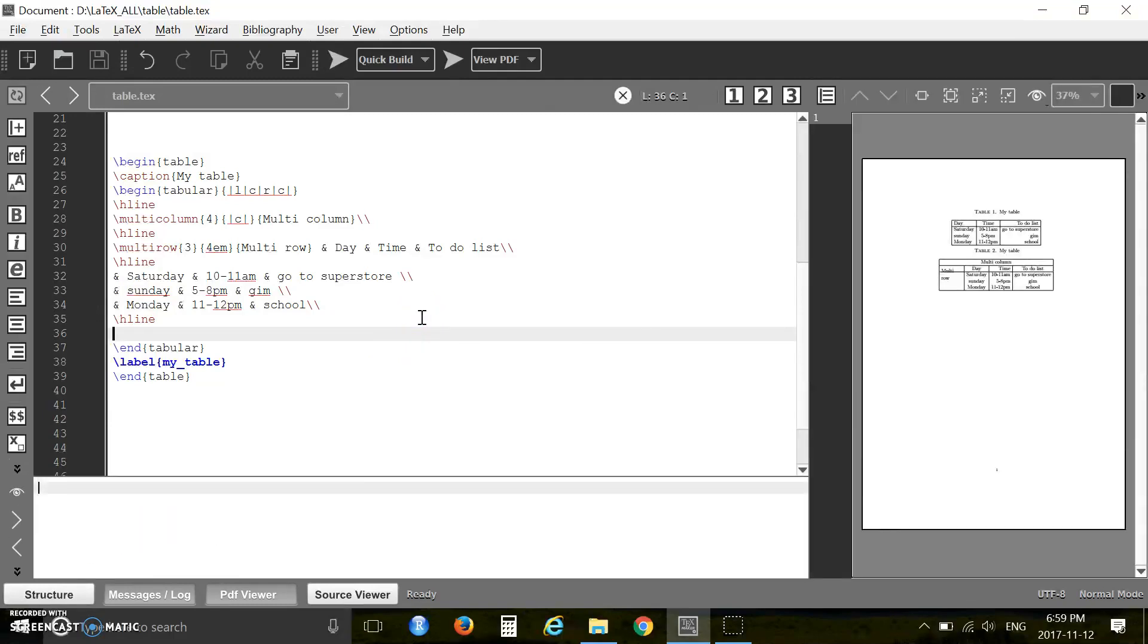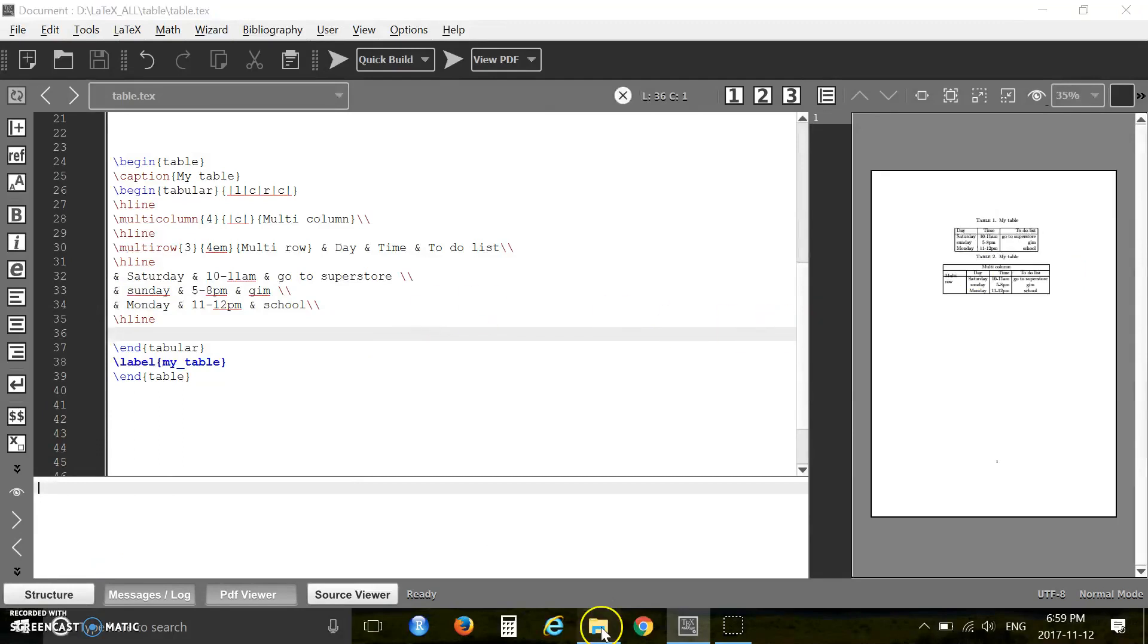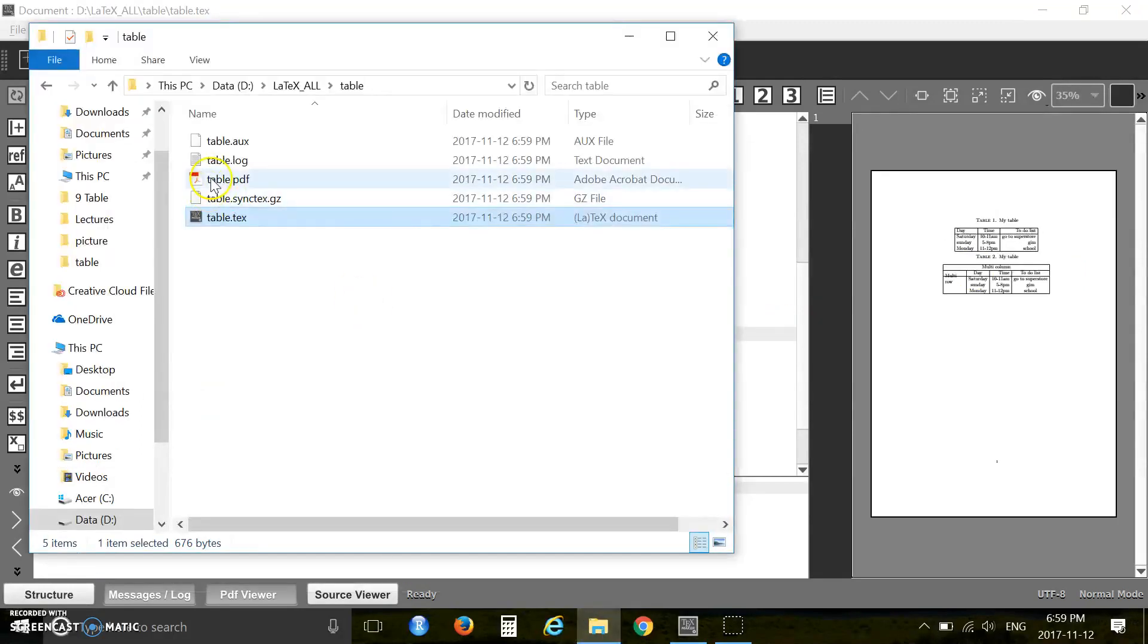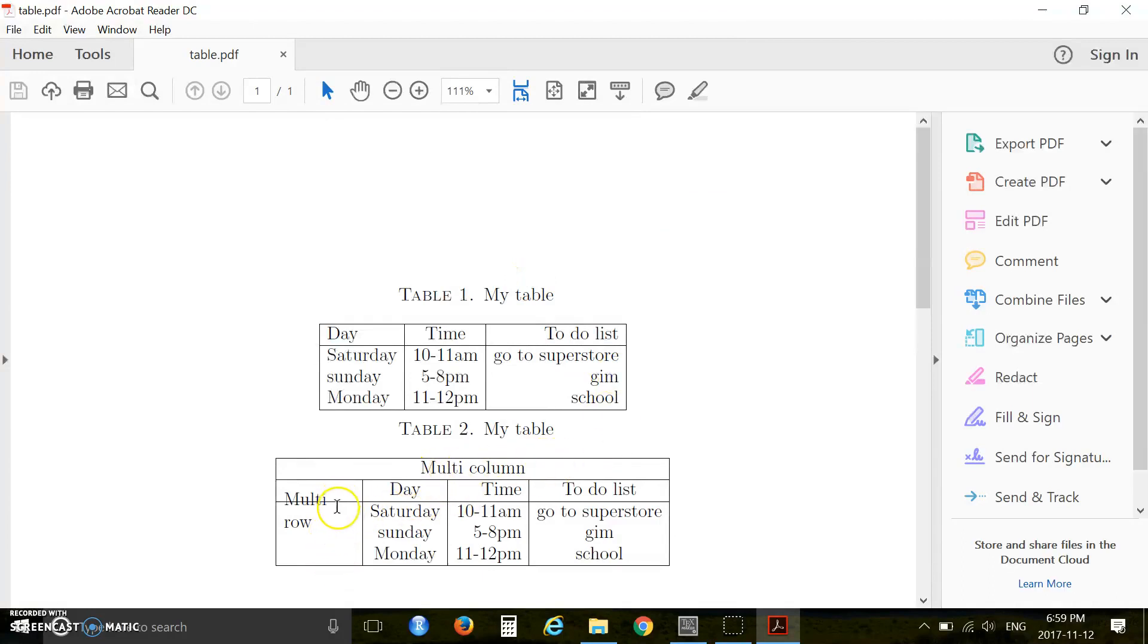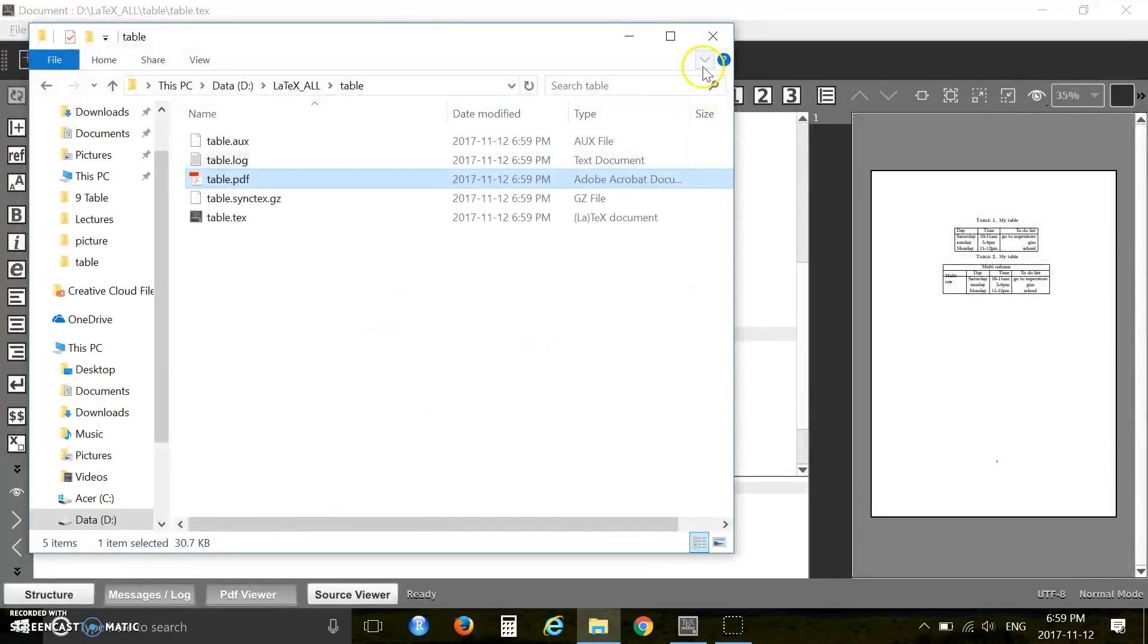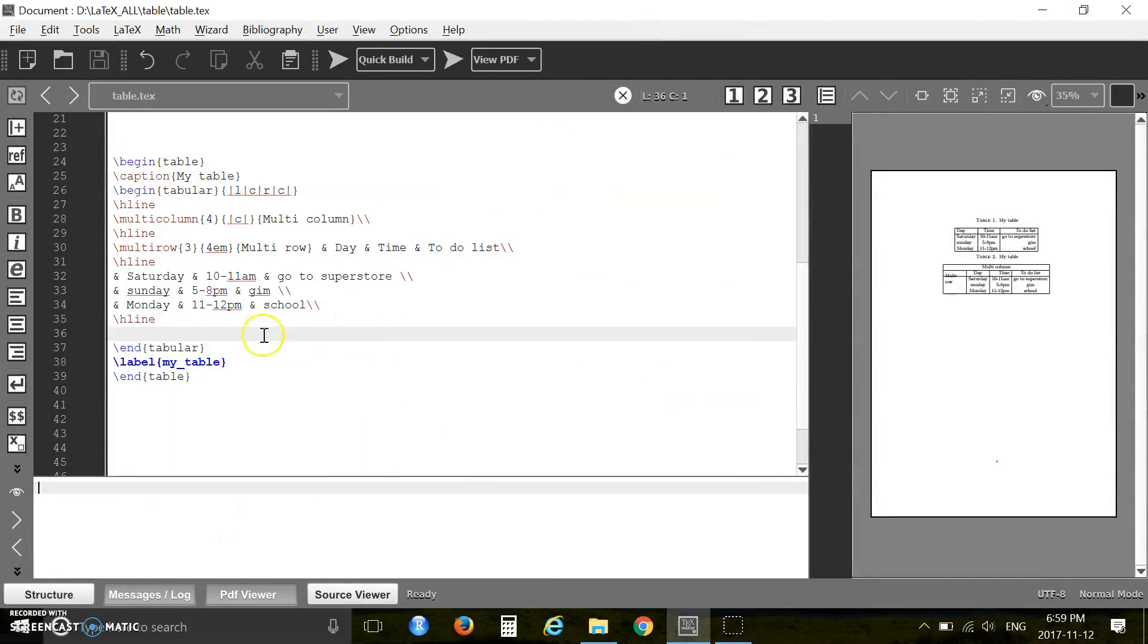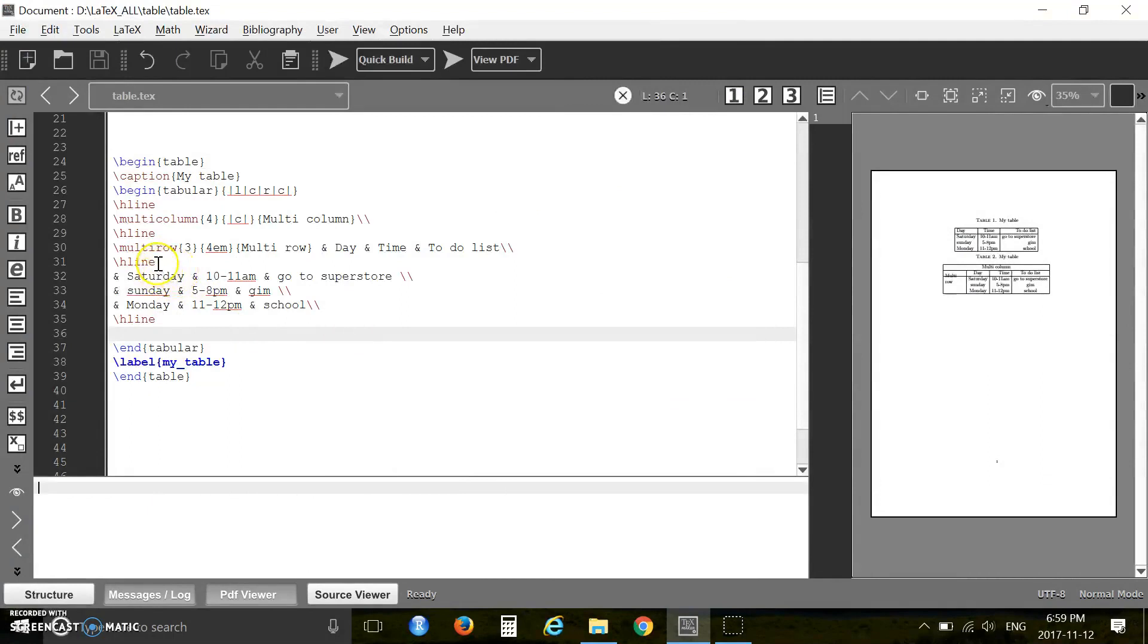Let's open it. I got my column and row merged, but there is a problem with this line, so I'm correcting that now. You see you have one h-line here.